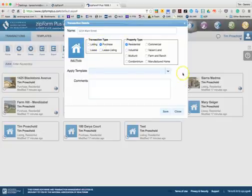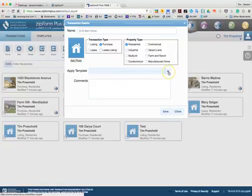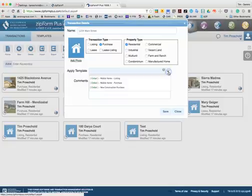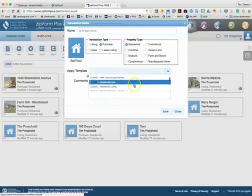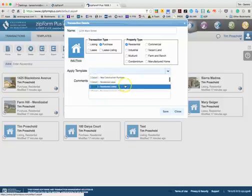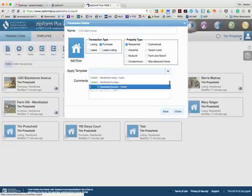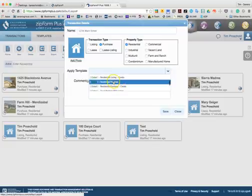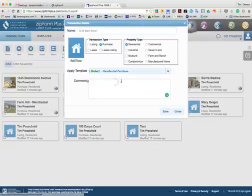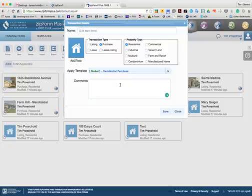With your Serena Group account, we also have global templates for you to select from. You can hit apply template and select from any of these different templates that we have available to you. In this case, I'm going to choose a residential purchase template, and what that's going to do is bring in all the forms that are needed for me to complete a residential purchase transaction.